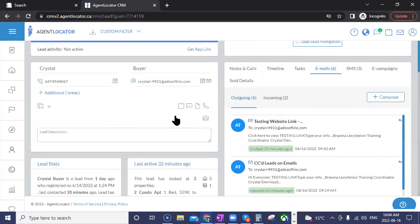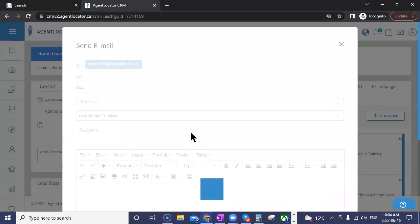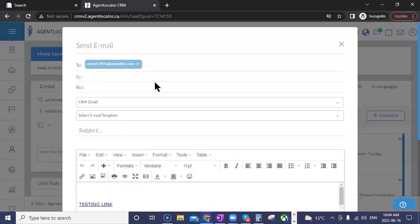Another update applicable to everyone is the CCing of a lead. So if you're sending a lead an email and you want to CC somebody on it — whether someone related to that lead or a business associate you want included on the communication — that is now supported.